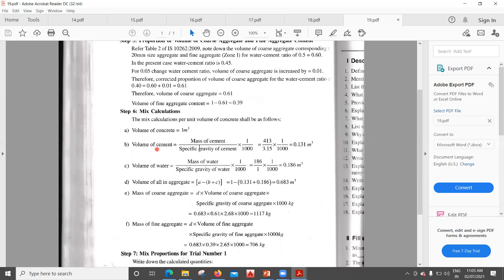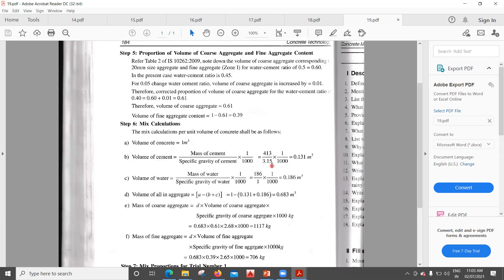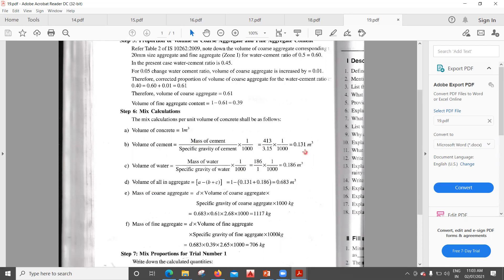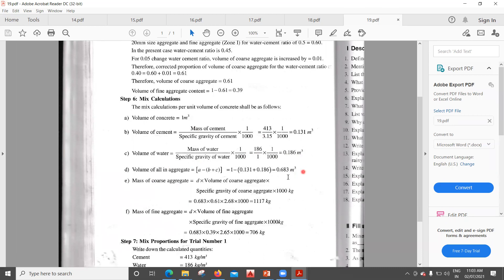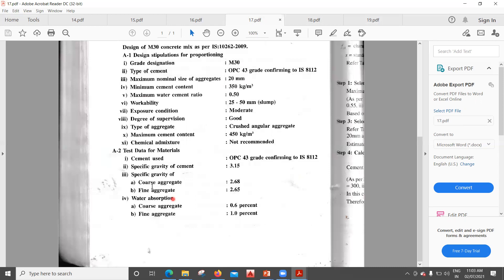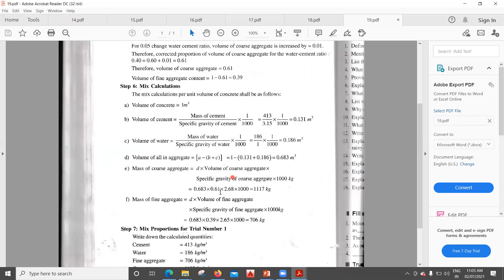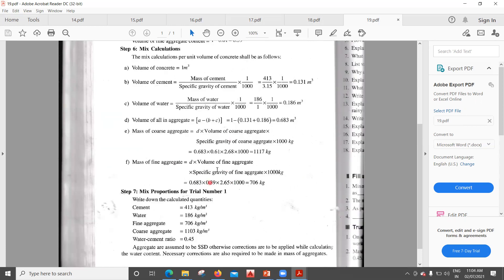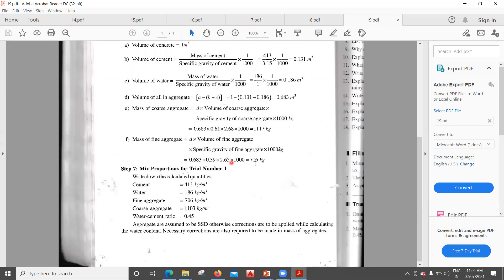For the final mix calculation of M30: Volume of cement = 413 ÷ 3.15 × 1/1000 = 0.131 m³. Volume of water = 186 ÷ 1 × 1/1000 = 0.186 m³. Volume of all-in aggregate = 1 − 0.131 − 0.186 = 0.683 m³. Mass of coarse aggregate = 0.683 × 0.61 × 2.68 × 1000 = 1117 kg. Mass of fine aggregate = 0.683 × 0.39 × 2.65 × 1000 = 706 kg.